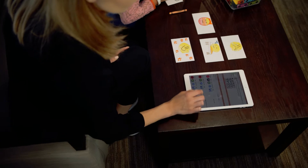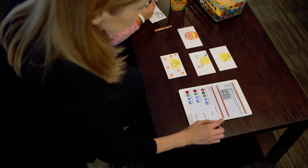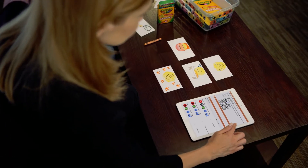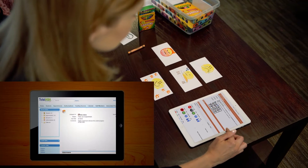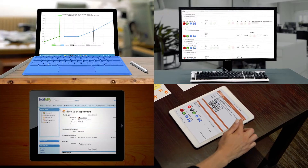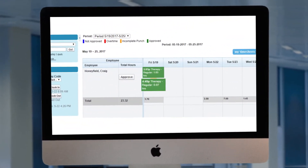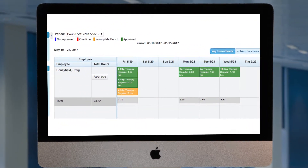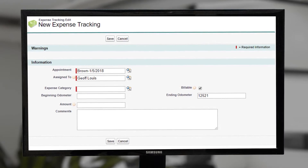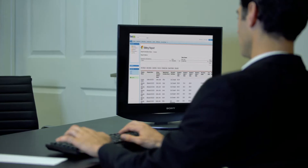Onboard your clients faster and record data points quickly and easily throughout sessions on an iPad, tablet, PC or Mac. Track and report on student attendance, as well as therapist time, expenses and mileage. You can also use Total ABA to do charge capture, invoicing and payroll.